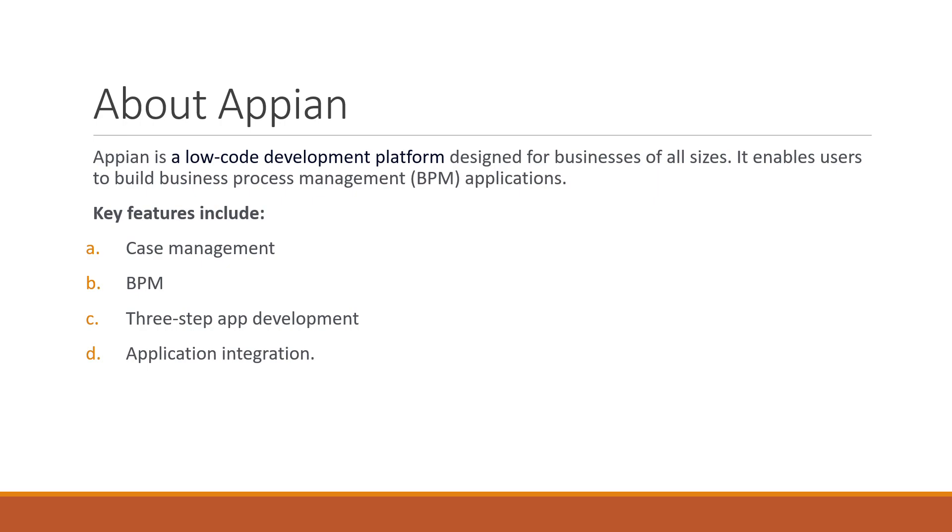These key features include case management, BPM which is business process management, three-step app development, and application integration. Appian makes things easy because it's a low code platform, so integration is also easy.